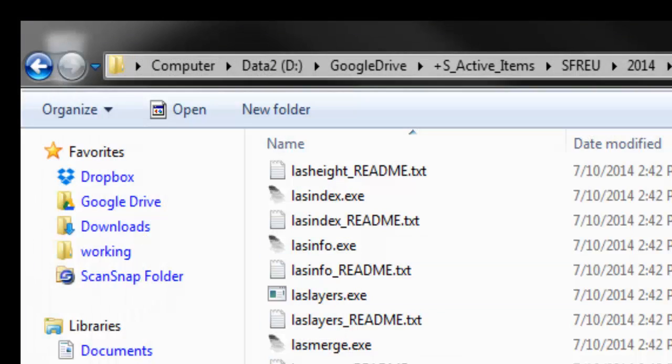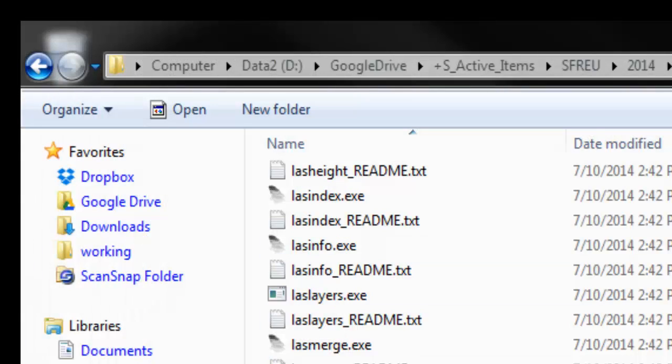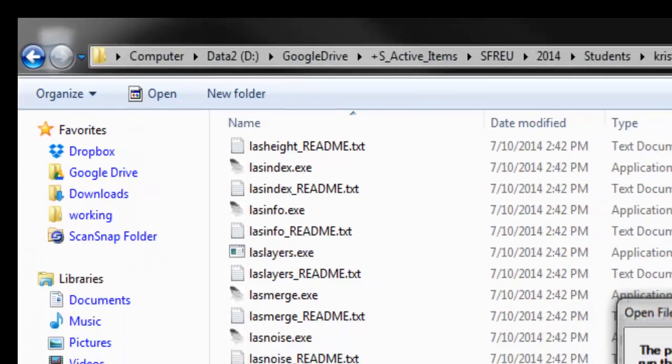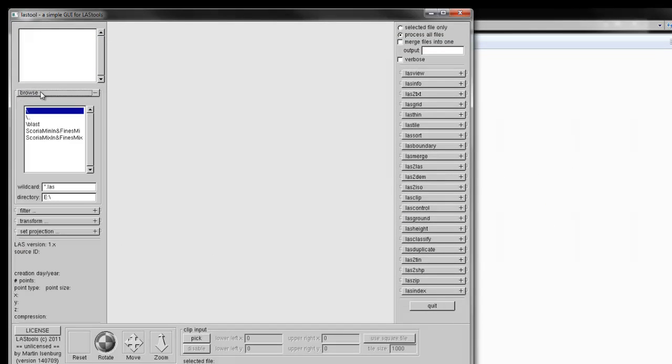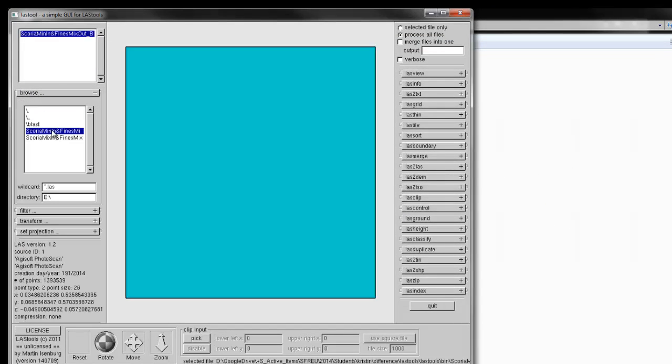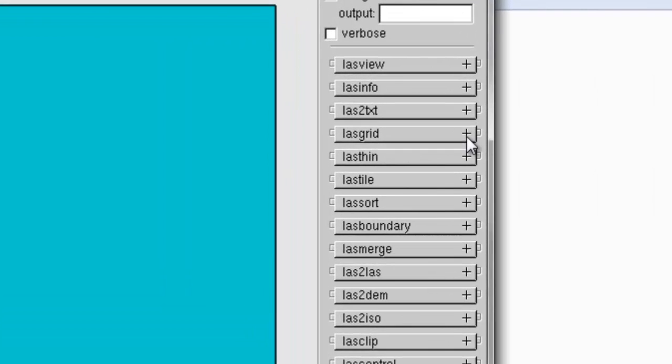So, now, let's run LAS Tool again. And let's pick the beginning one. Double click on it. Now, we're going to run LAS Grid on it.